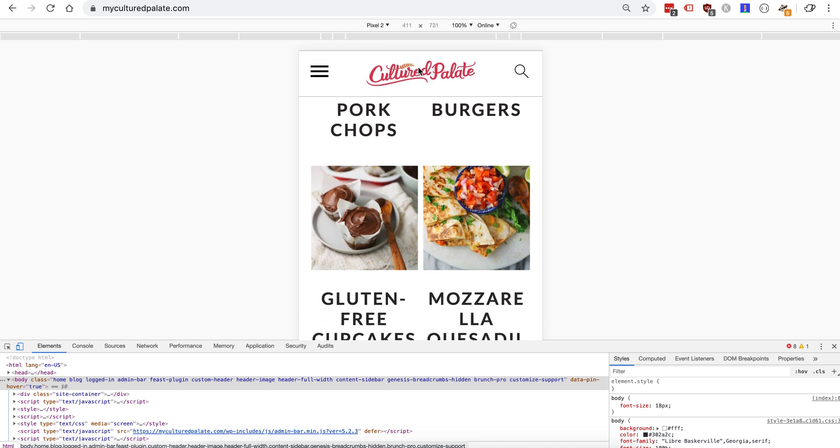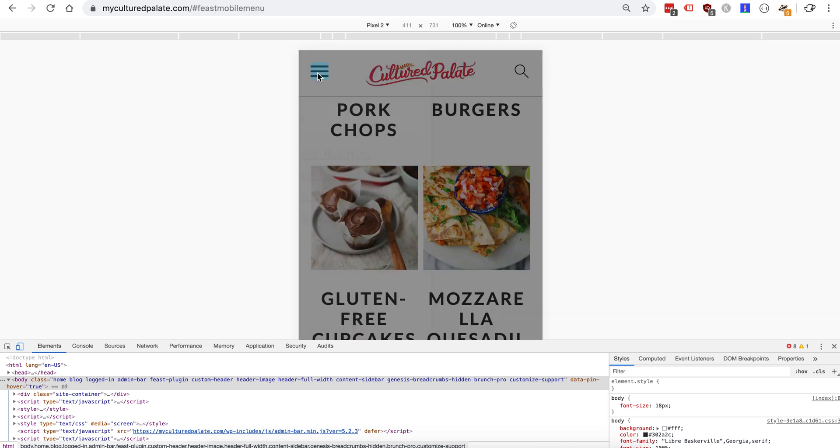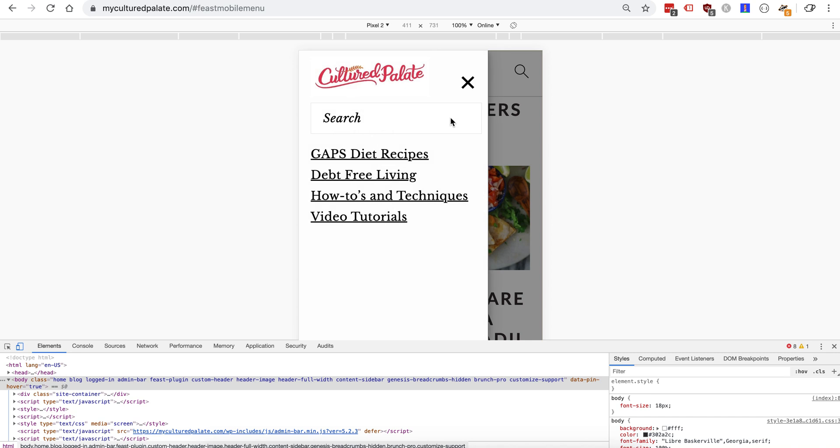So we have the logo loading, the search icon and the menu icon. Search bar is in place, it looks like it's loading a footer menu probably down here because we haven't created it yet.